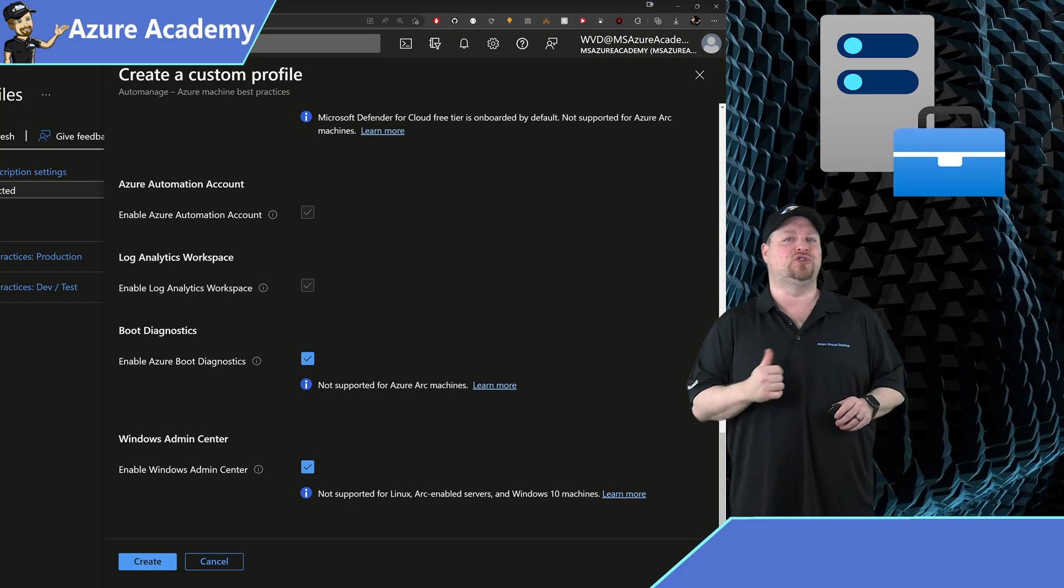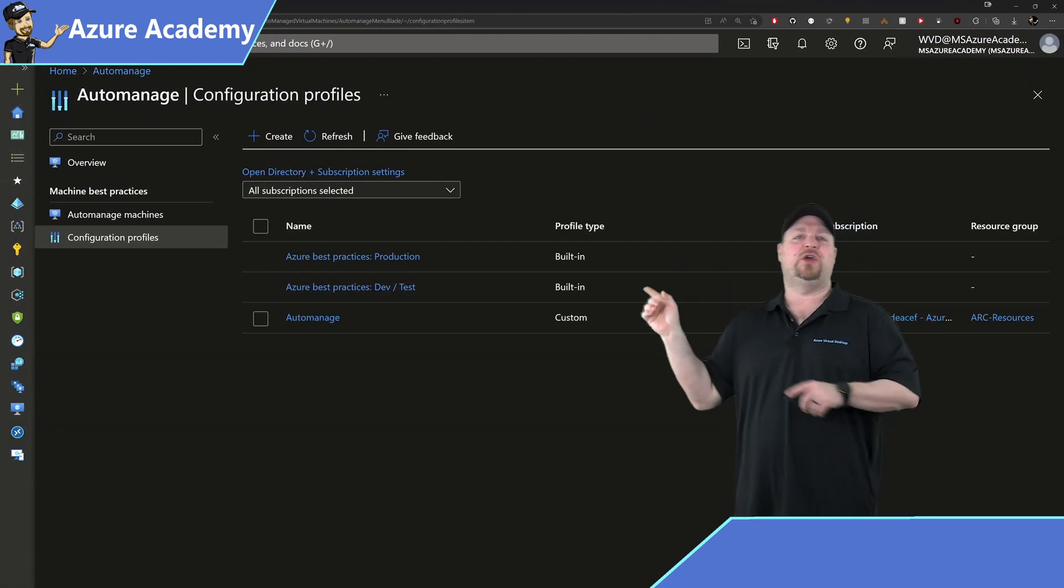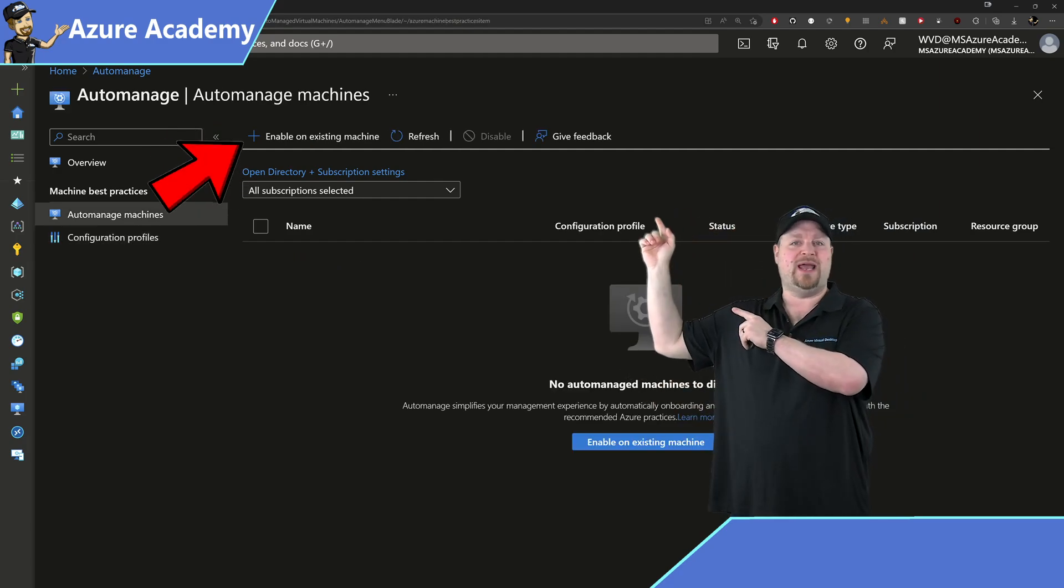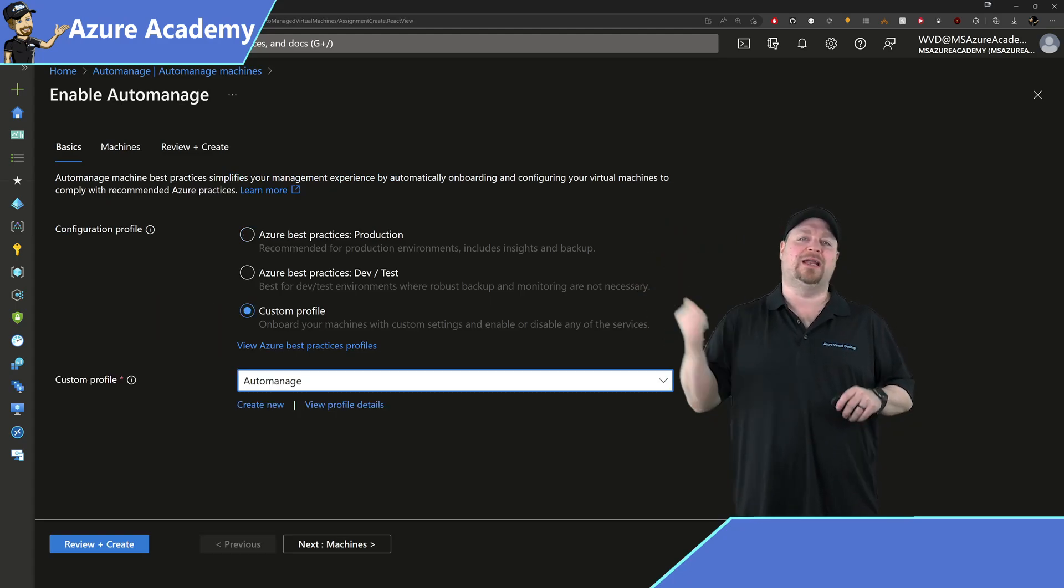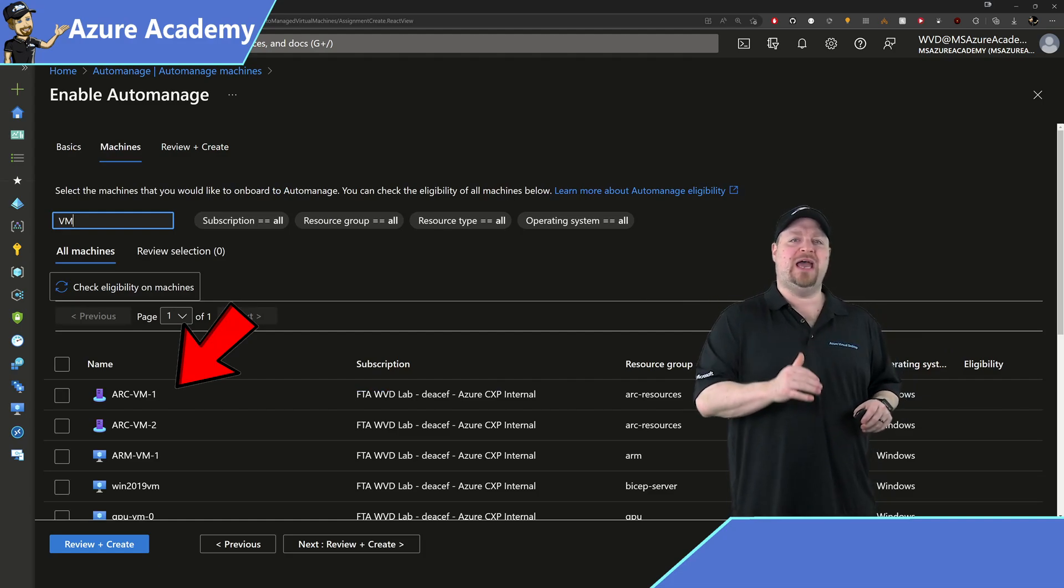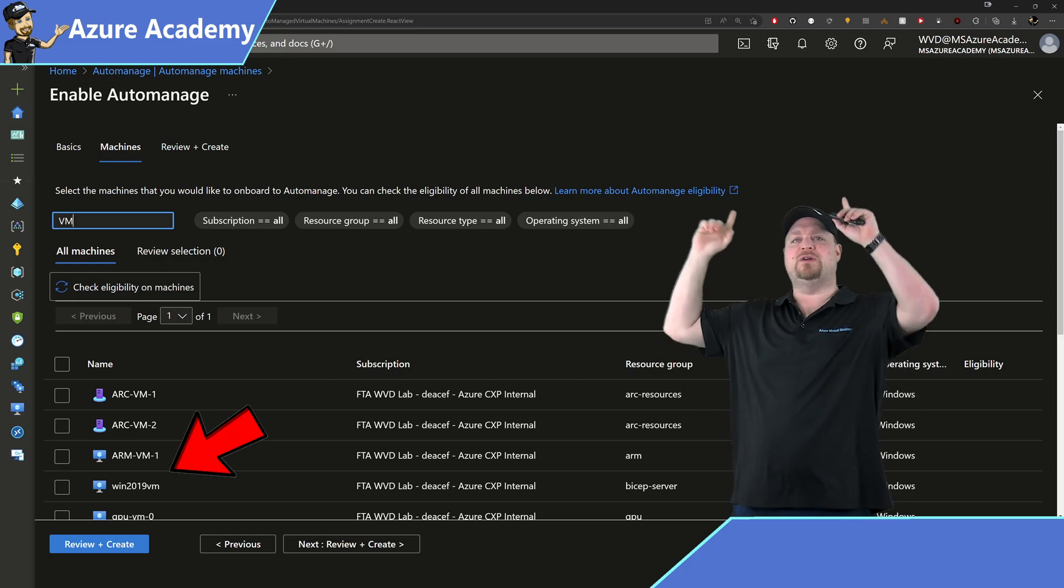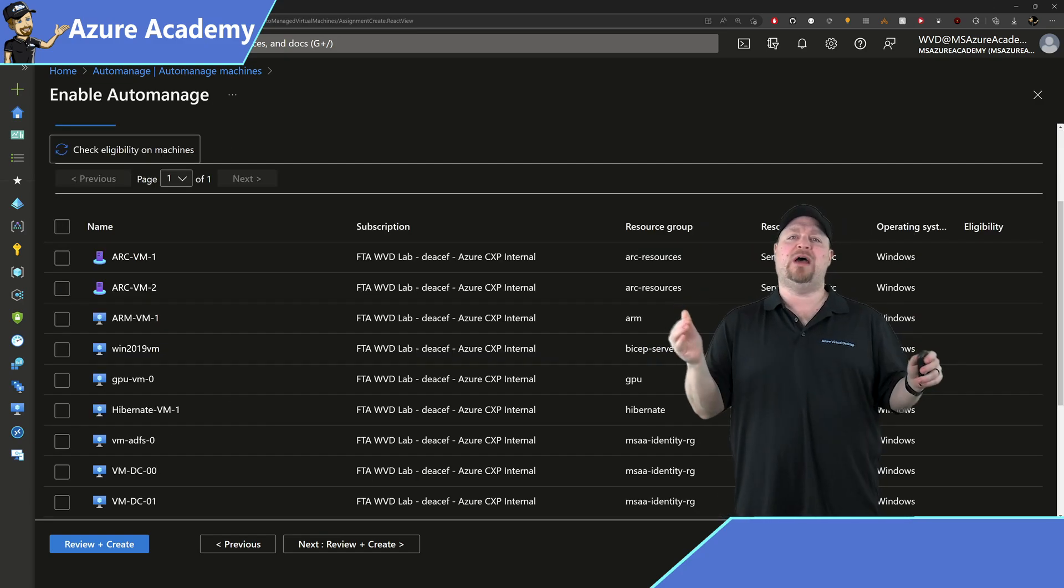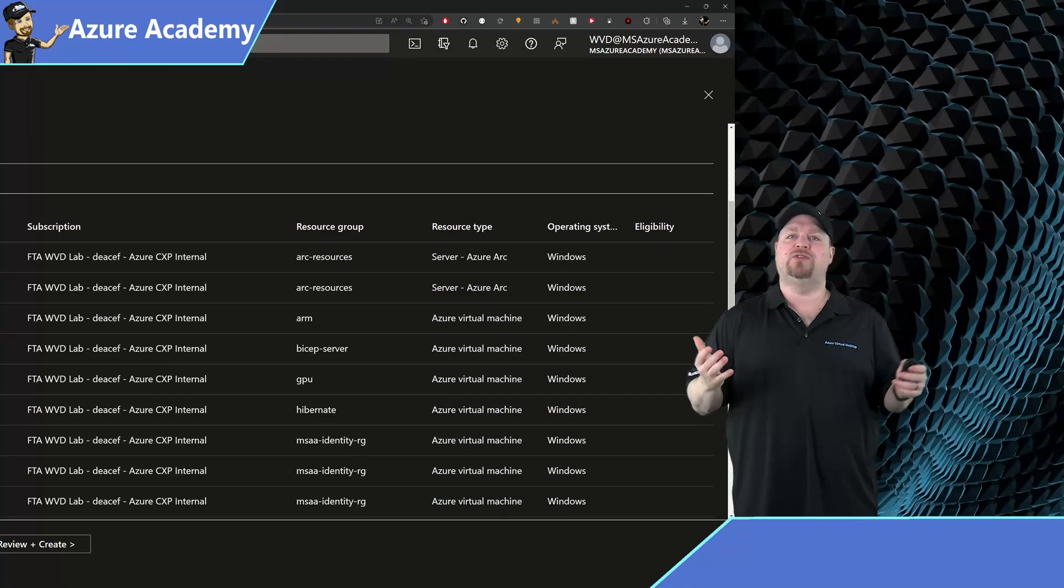And finally you can onboard your Windows servers here to the Azure Admin Center right from a single checkbox. Once you're happy click create and then back on the left go to the automanage machines and then click up here to enable it. You just select your profile here and we'll pick our custom one and click next. And here you'll find a list of all of your Azure Arc VMs and Azure native VMs to choose from. Now there are several filters along the top to choose from as well as a text field, and once you've found what you want you can click the check eligibility button.